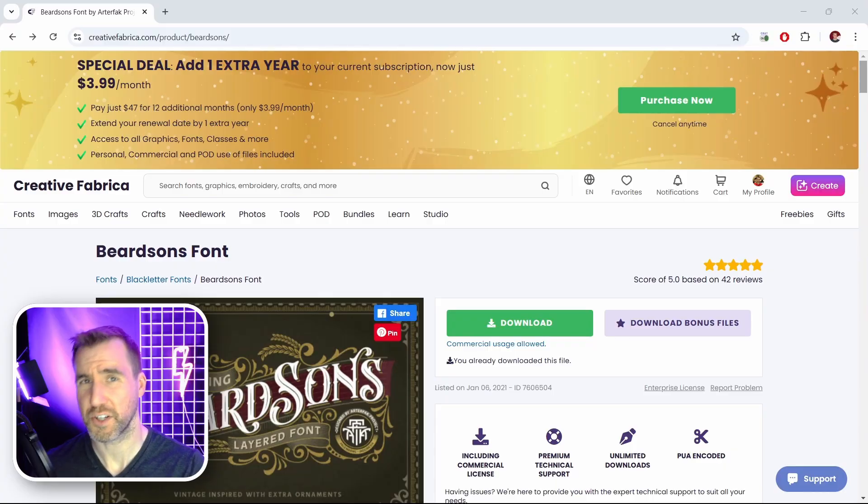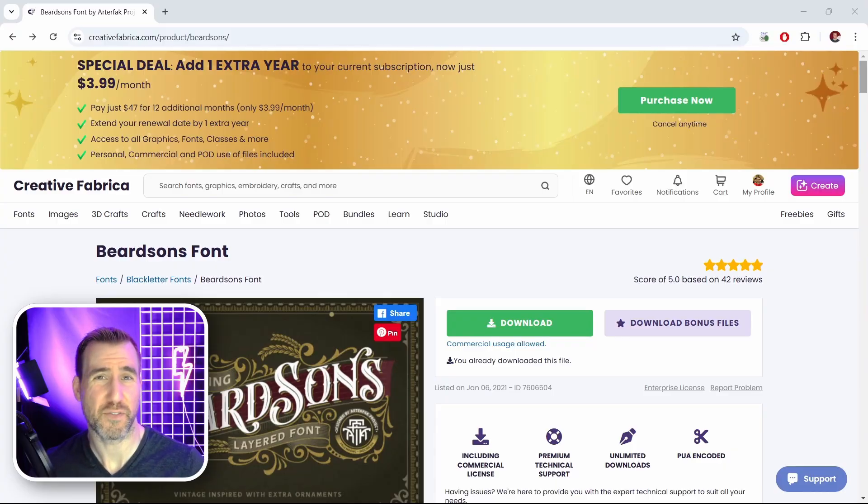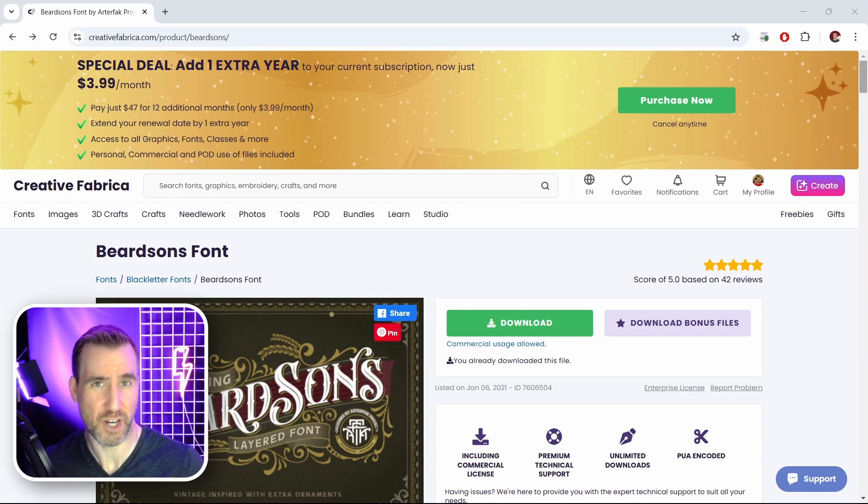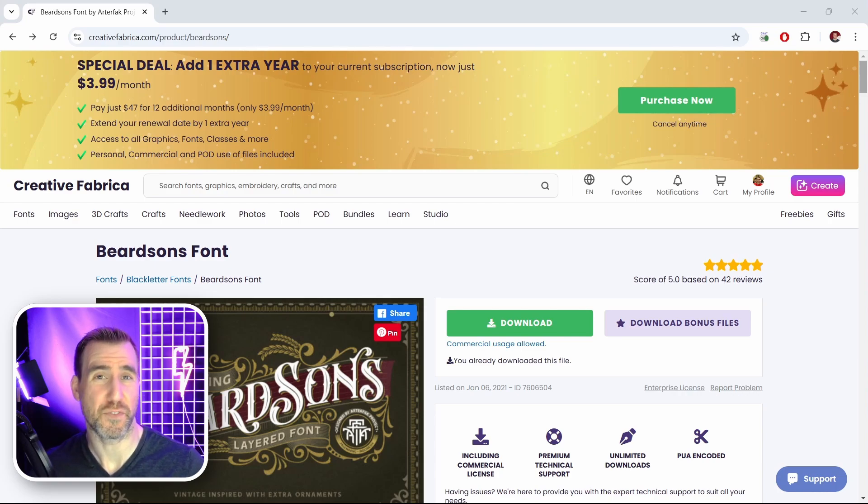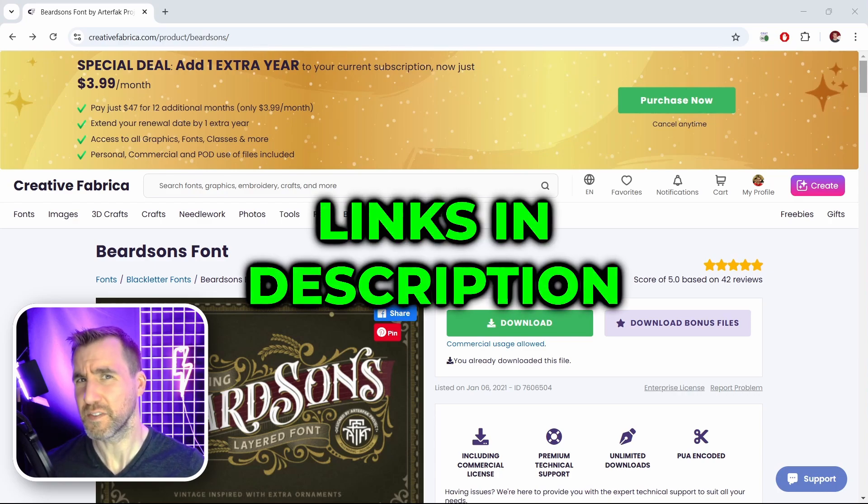This font is called Beardsons. You can download a free version for personal use at dafont.com or get the paid commercial version at Creative Fabrica. I'll leave links in the description below.